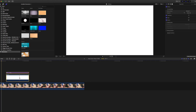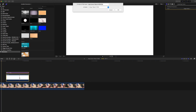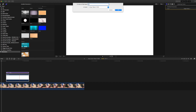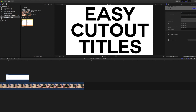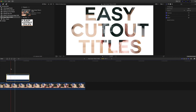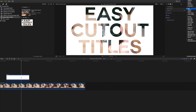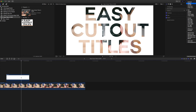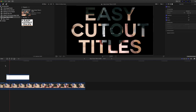Next, press Option G to make a new compound clip with the title and the background, and just name it 'title.' It should be in your event browser now. The last step is to select that compound clip and take the blend mode to Add. When the blend mode is set to Add, you're going to have a white background with a cutout showing the video behind it. If you want something different, you can make it Subtract, and now you have a black background with a cutout.